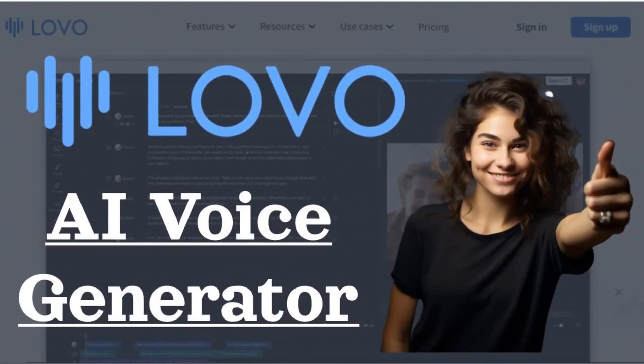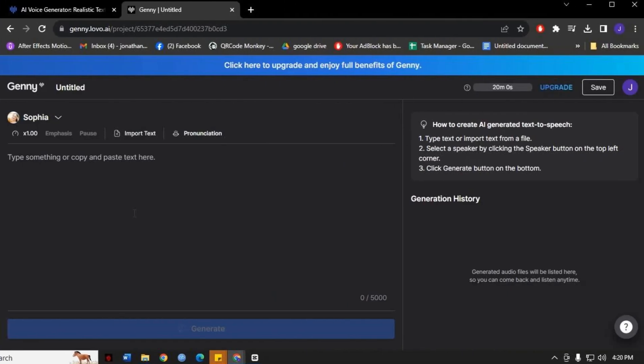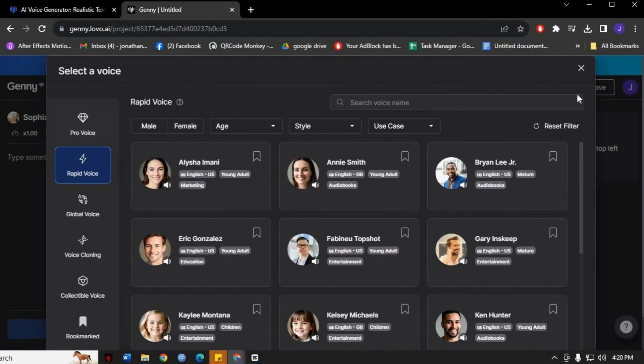Welcome to our tutorial on how to use Lovo AI. In this video, we will guide you through the step-by-step process of utilizing this powerful artificial intelligence platform for all your audio and voice needs. So let's jump right into it.